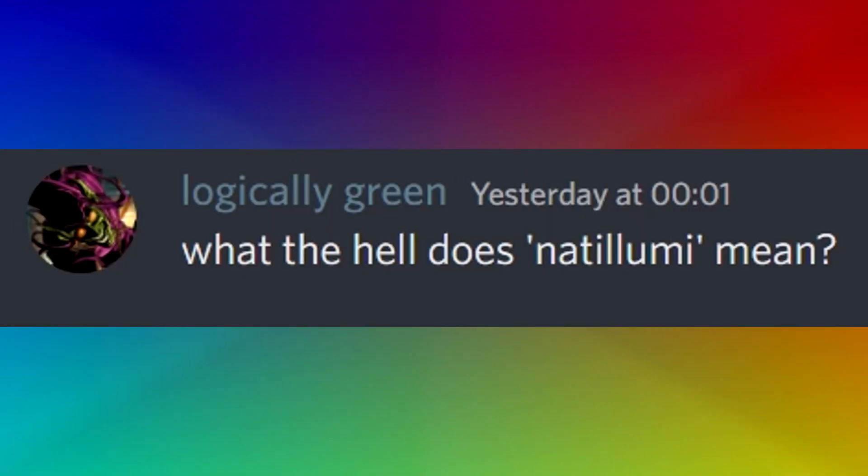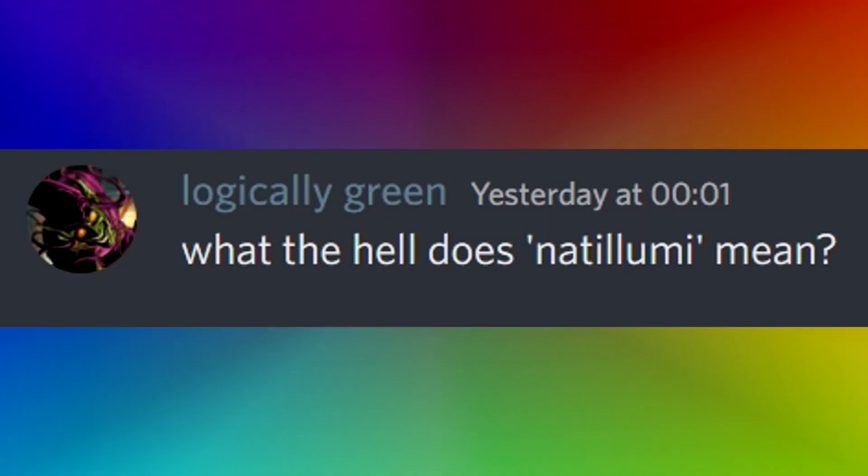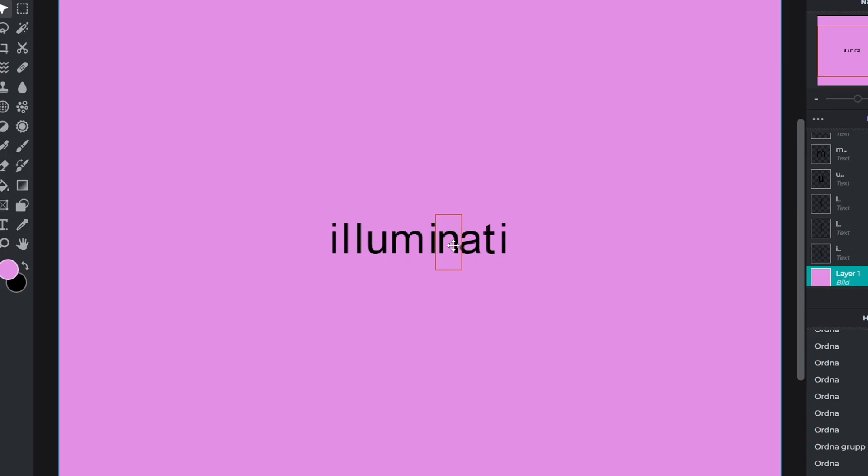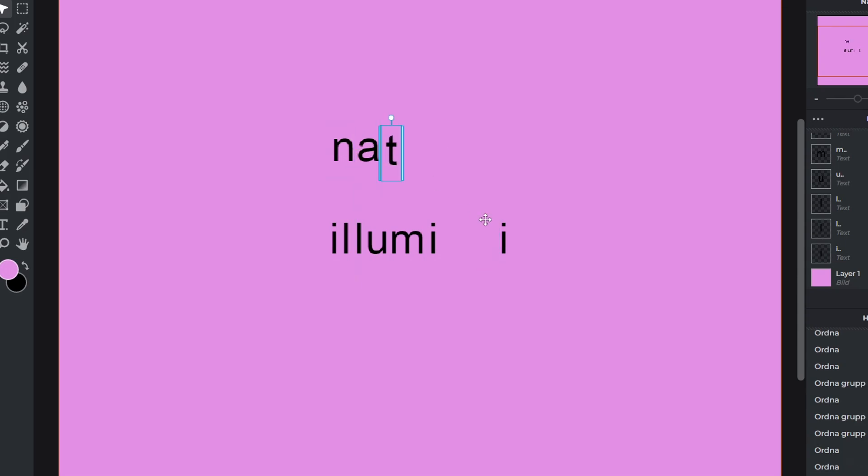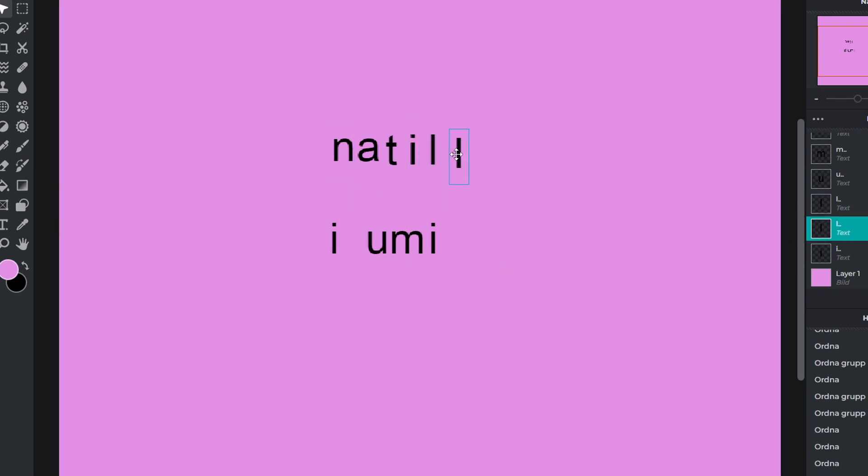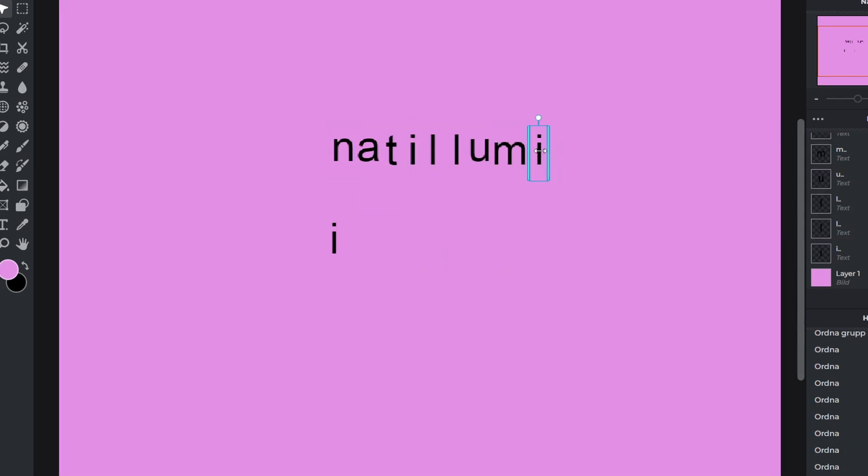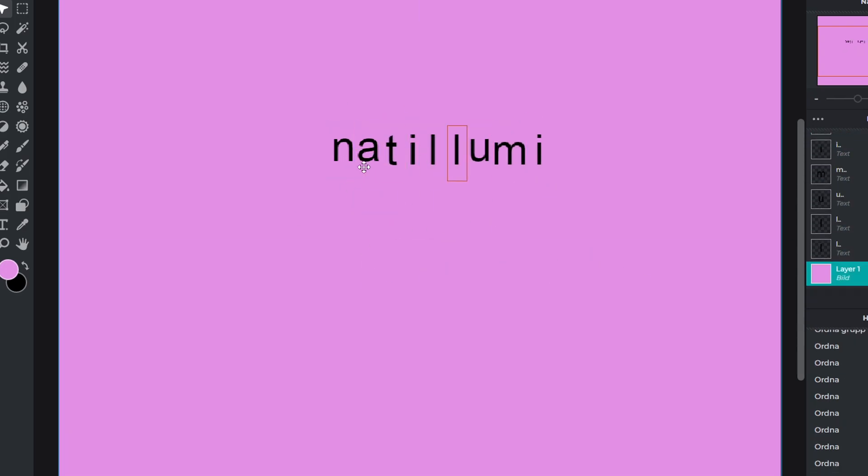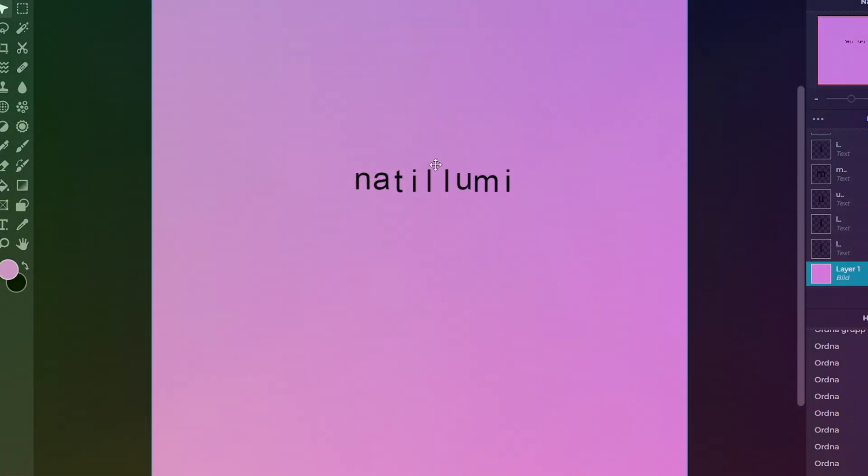What the hell does not to loomy mean? By biologically green, these names are so fucking good. Holy, well you see, Batman take Illuminati and then rearrange the letters, remove an eye and a boom Batman, we've got it.